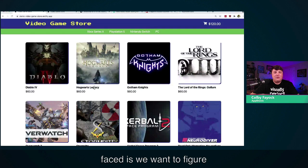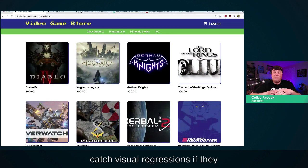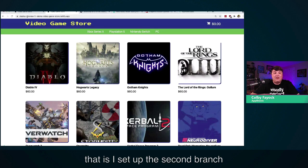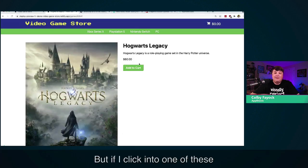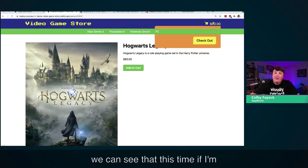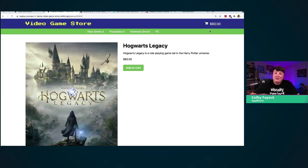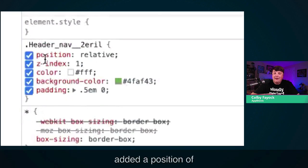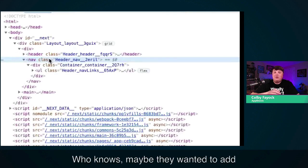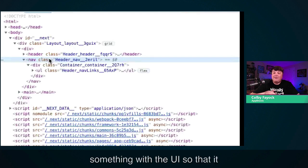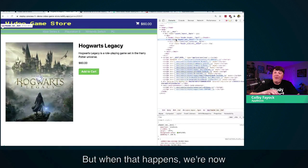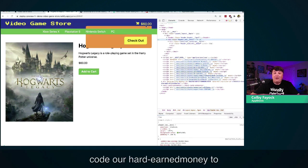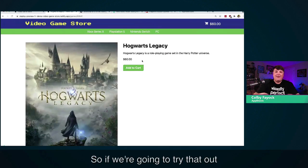We saw that we were able to easily automate that entire process from finding a product all the way through checking out. But another issue is how do we catch visual regressions in our application? I set up a second branch of the store that looks exactly the same, but if I click into a product and add it to the cart, I can't actually get to the checkout button when hovering over the navigation. Somebody accidentally added a position of relative and a z-index to the navigation — maybe they wanted to add some fancy search effects — but that's now covering up the cart menu.